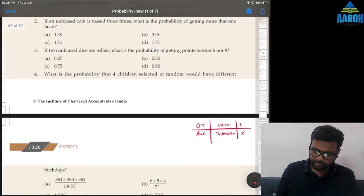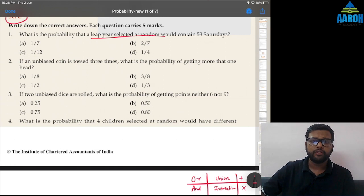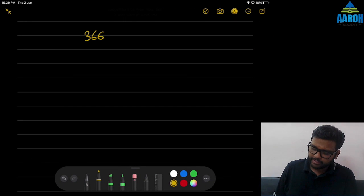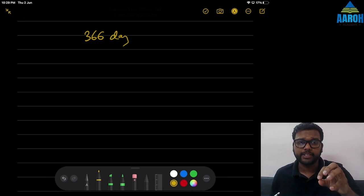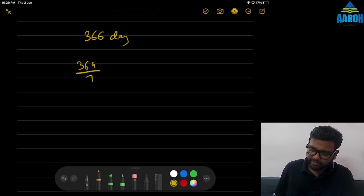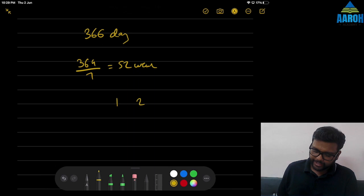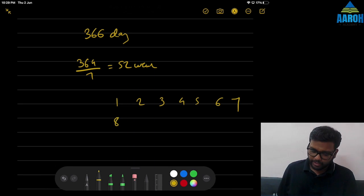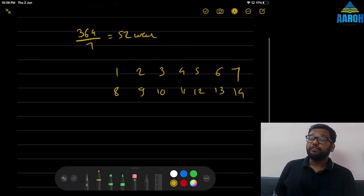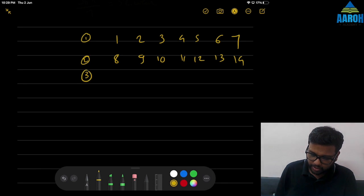Question 1: What is the probability that a leap year selected at random would contain 53 Saturdays? In a leap year there are 366 days. The number below 366 divisible by 7 is 364, which is exactly 52 weeks. So we have 52 complete weeks and two extra days remaining.